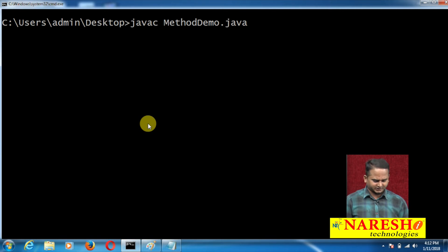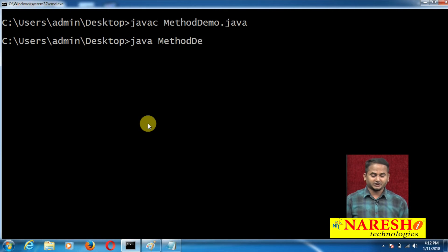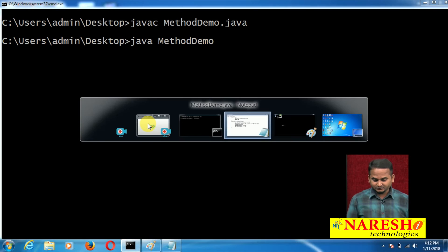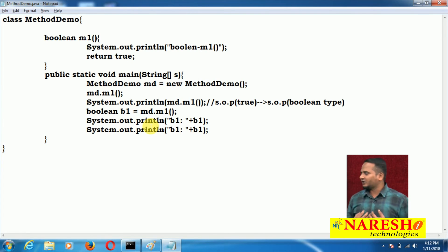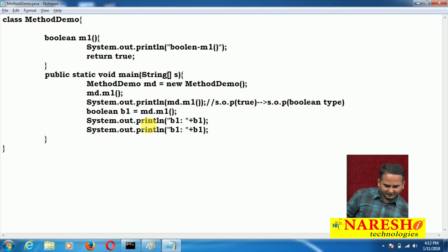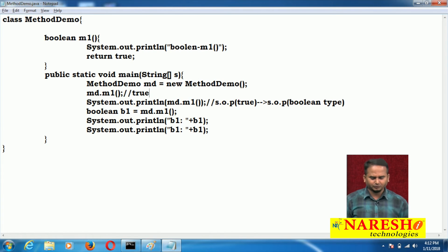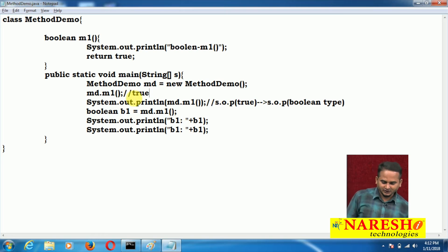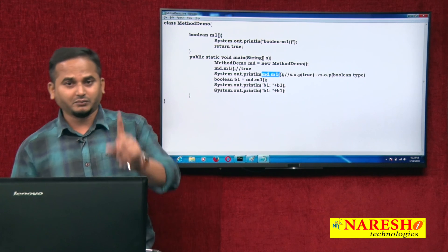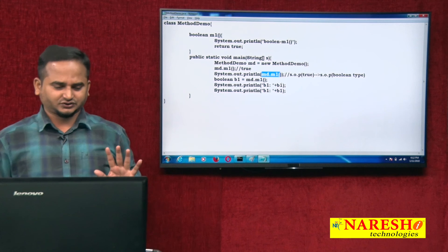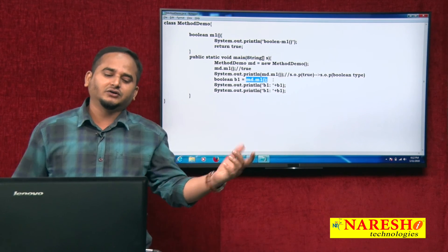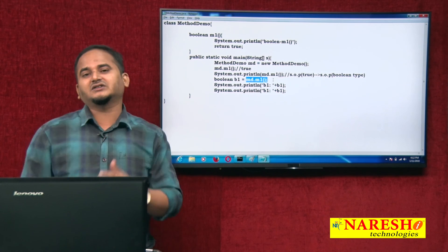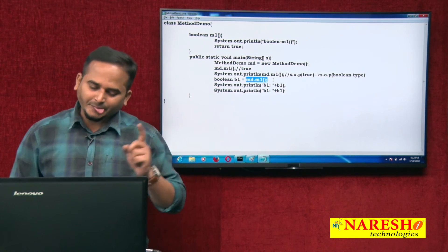The file name is MethodDemo.java. Now how many times am I calling programmatically? This is the first call, this is the second, this is the third — so three times executing and three times the return value comes. In the first call, md.m1 returns true but I am not using it. In the second, it's printed directly via SOP. In the third, the true value is placed into b1, and we use b1 as many times as needed.